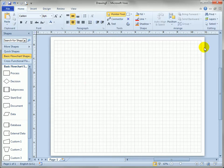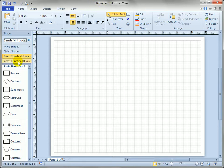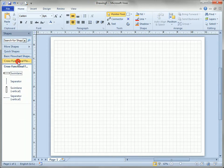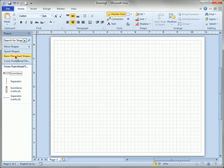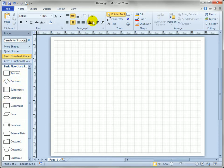We've got our blank drawing, it's drawing five, it hasn't been saved yet and we've got two stencils: cross-functional flowcharts and basic flowchart shapes. These are both windows into external files that are separate from drawing five and contain all these masters.